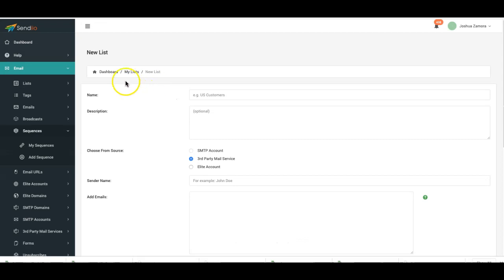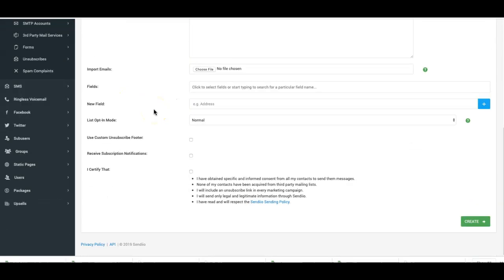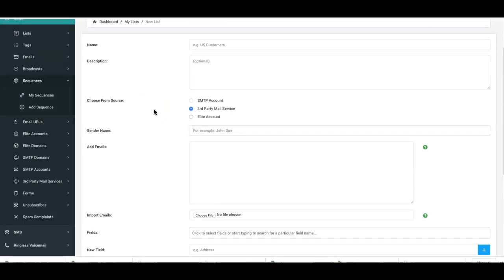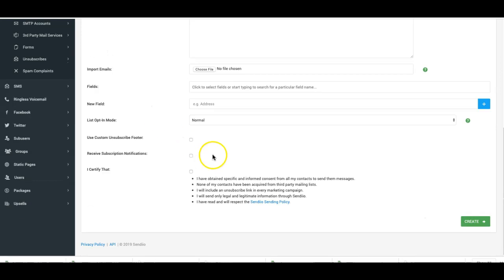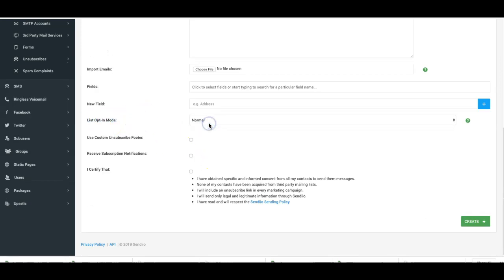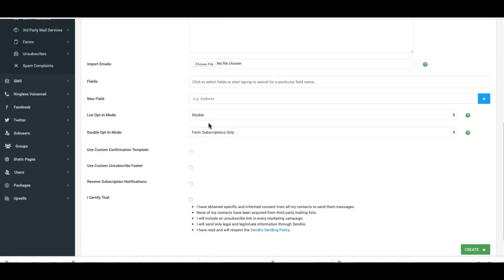Now when you create a new list and you're using double opt-in, you are going to come here where it says list opt-in mode. You're gonna click double opt-in.